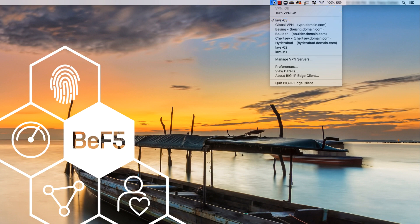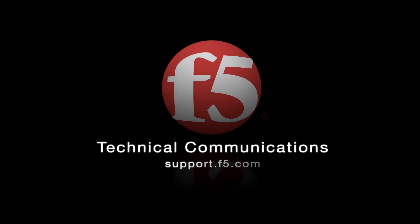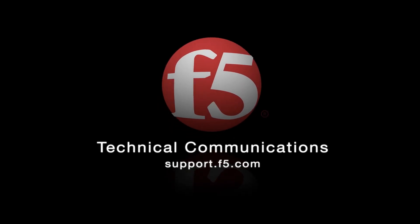To end your session and disconnect from the VPN, click Quit BIG-IP Edge Client. Thank you very much for watching this overview of BIG-IP Edge Client for macOS. If you have additional questions or need more support, you can visit support.f5.com.